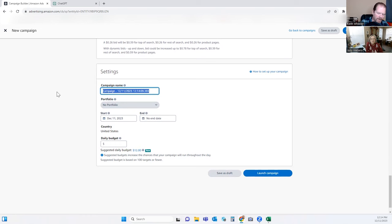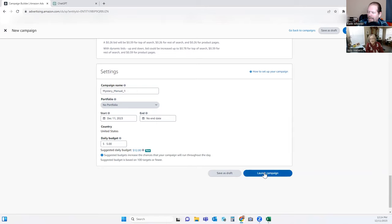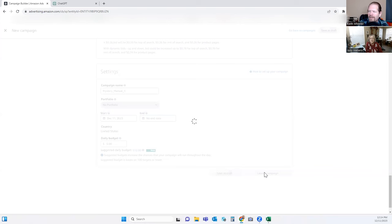We're going to use the same timeframe. Let's give it a name — this one is going to be Mystery_manual_one. This one will get the $10 budget — or you could do $5 or $7.50, it's completely up to you. You can always adjust your bids. The custom text you really can't change after the fact.